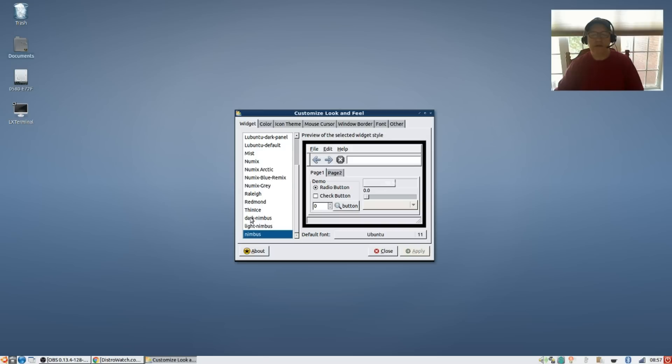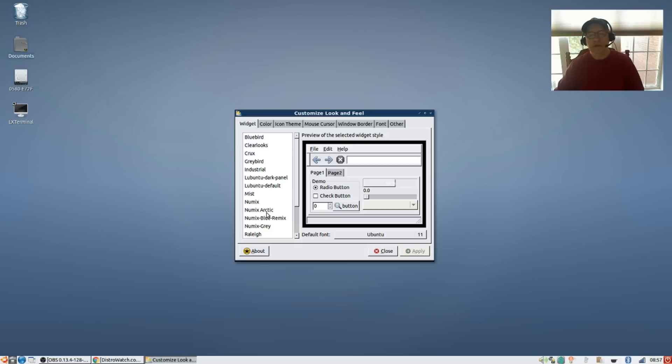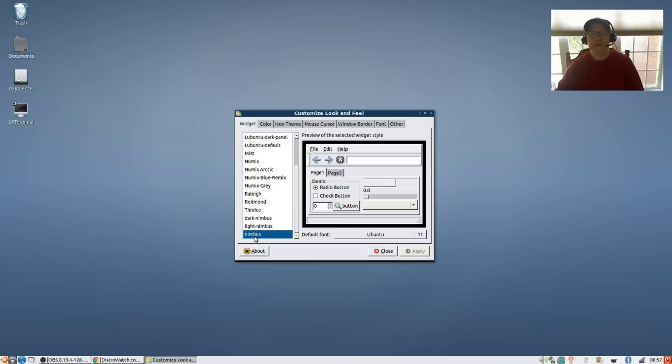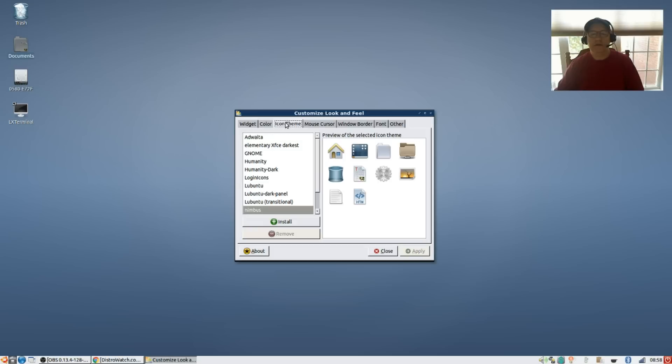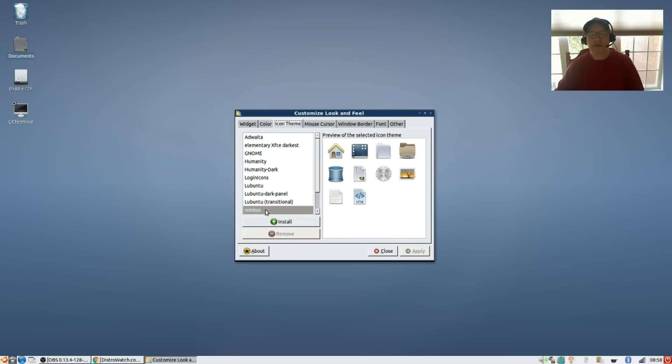Now I installed Nimbus light and I have Bluebird and Greybird, so I have the ones that I normally use. Right now I'm running Nimbus. For color, color is not supported by the type of theme that I have, so that's not changeable at all. For the icons I'm running Nimbus as you can see.